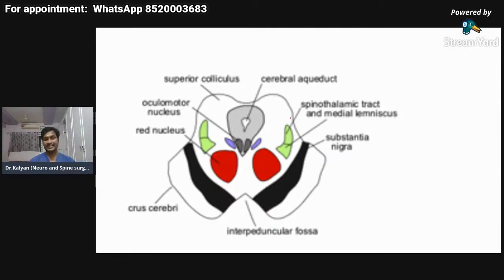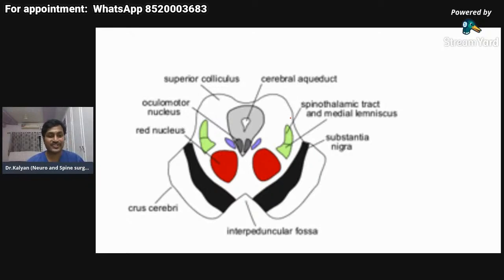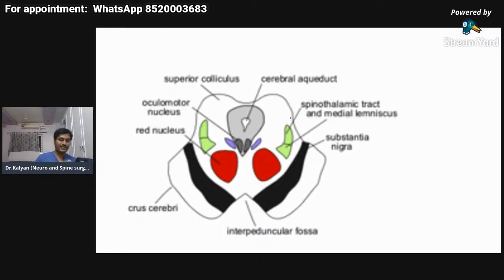This completes the anatomy of the brainstem. I don't want to teach the entire anatomy in a single session because it's very complicated and you will get tired. Let me take questions now — if you have any questions you can ask me.